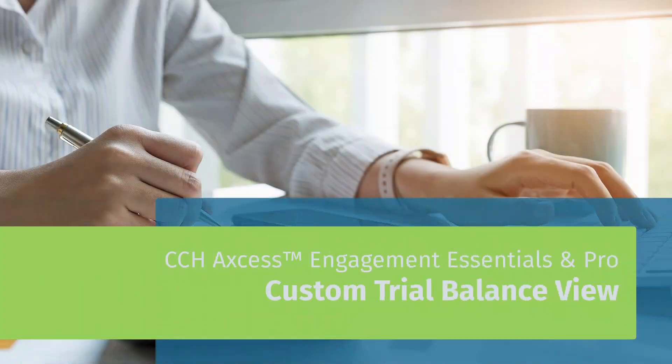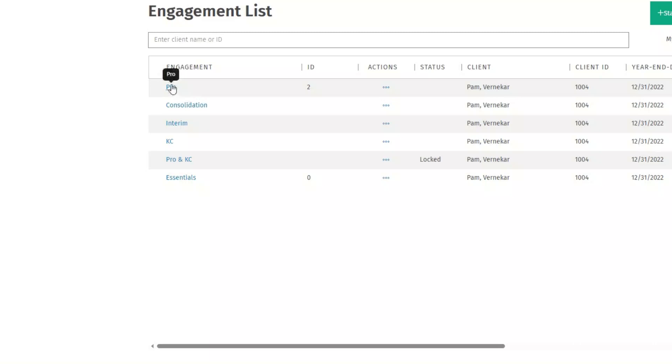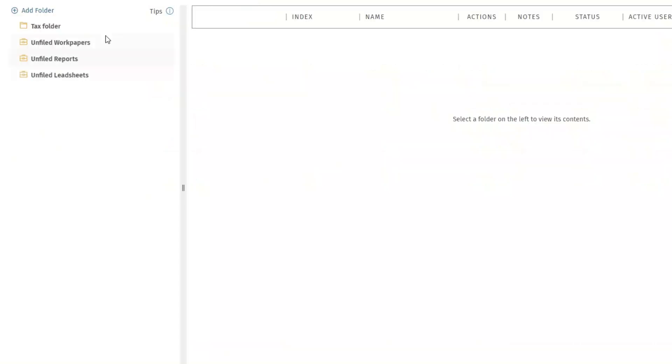Welcome to the CCH Access Engagement Essentials and Pro video series. In this video we'll show how to create a custom Trial Balance view. Open an engagement and navigate to the Trial Balance tab.